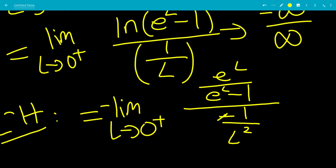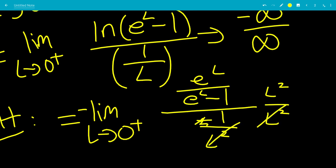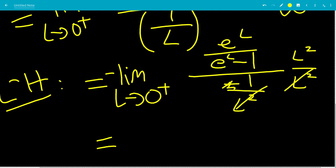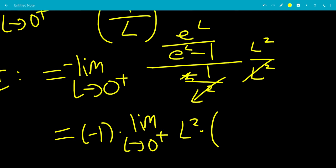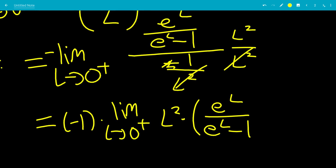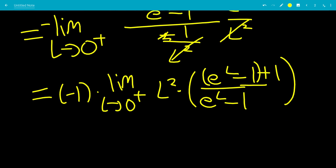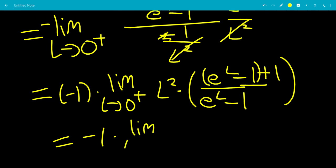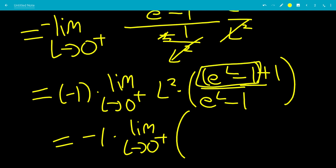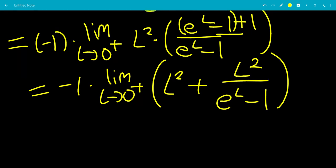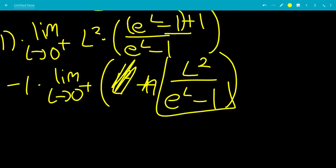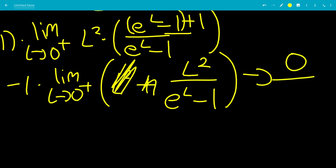We get −1 times the limit as L→0⁺ of L²·e^L/(e^L − 1). We add and subtract 1 on the numerator and group: (e^L − 1)/(e^L − 1) times L² equals L², plus L²/(e^L − 1). The first part goes to 0. For the second part, plugging in 0⁺ gives 0/0, so we apply L'Hôpital's rule again.